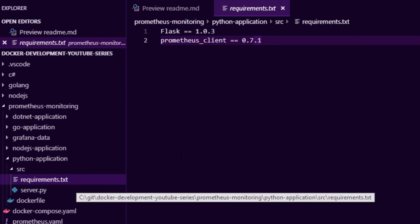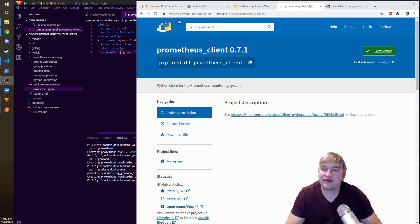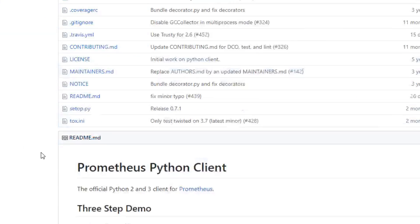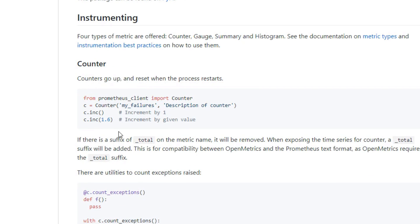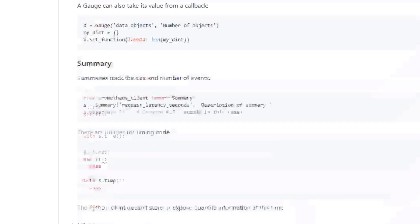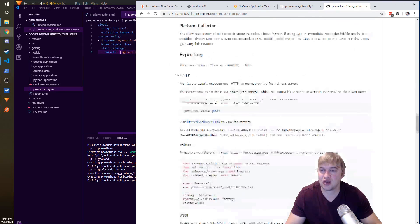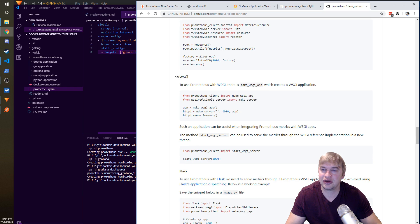Going into the source folder, you'll see our requirements.txt has two things: our Flask web server — I'm just using Flask as an example, but you can use any other Python web server — and the prometheus_client library. This is the library we'll be using for Python. They also have a GitHub repo with demos showing how to install and instrument. There's the counter, gauge, summary, and histogram metric types, plus support for different web servers like WSGI, Twisted, and other HTTP exporters.